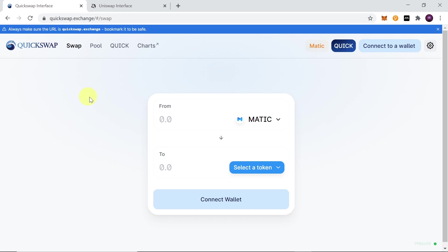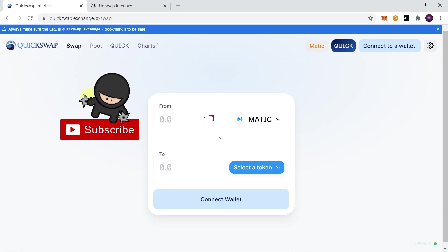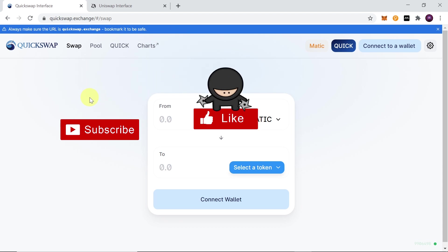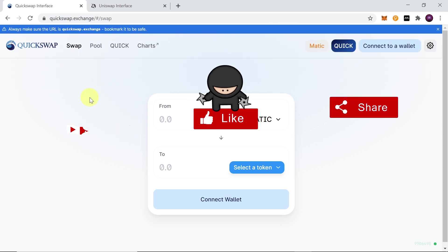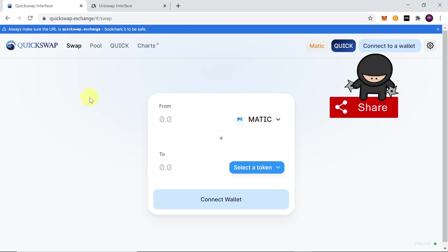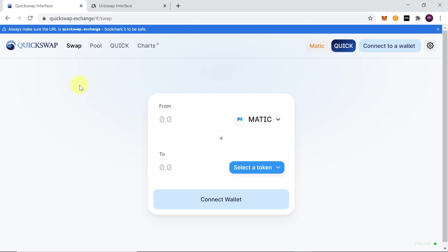Quickswap is a fork of Uniswap that is working on the second layer of Ethereum called Matic. If you've heard about Matic, this is a second layer solution and Quickswap is the first working DEX on Matic.